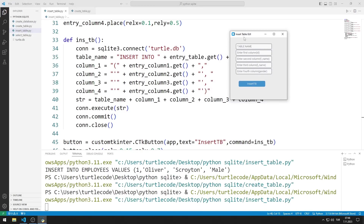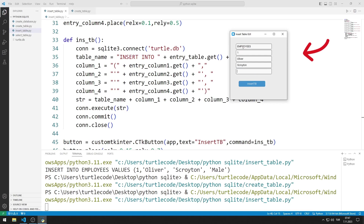In this video, we will create a GUI application where we can insert data into a table in the SQLite database using the Python CustomTkinter library. There are five entries and one button object in the application. I enter the table name in the first entry object, and I created the other four entry objects for the columns. When the button is clicked, the data is inserted into the table.